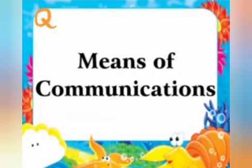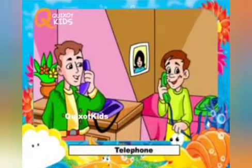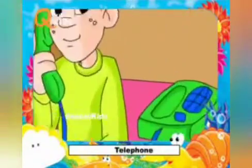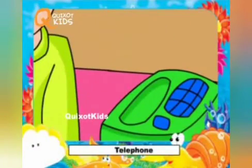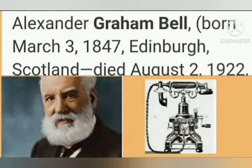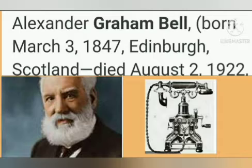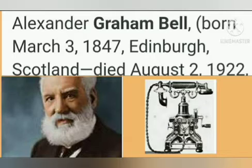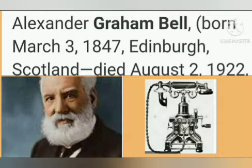Means of communication — the means of communication include the phone. The telephone was invented by Alexander Graham Bell. Graham Bell was born on 3rd March 1847 and died in Edinburgh, Scotland on 2nd August 1922.